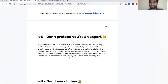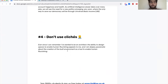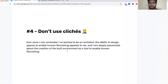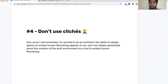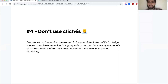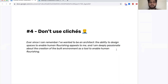Number four: don't use clichés. This is the number one thing — 'ever since I can remember I've wanted to be an architect, I'm deeply passionate about this.' So many people say 'ever since I was born I've always wanted to do this,' which is definitely not the case. And the word 'passionate' comes up thousands of times — it just gets so annoying. Don't use clichés like that.